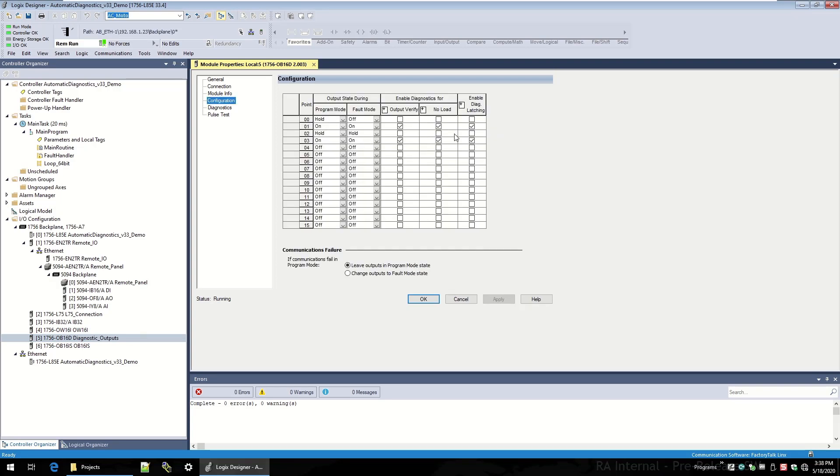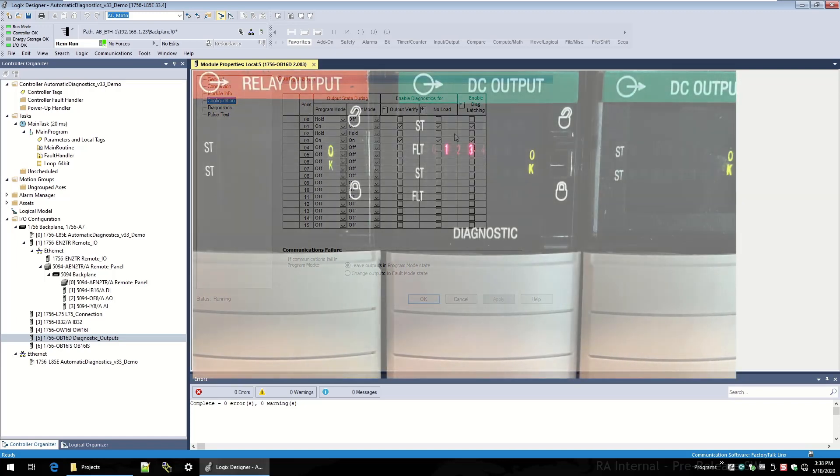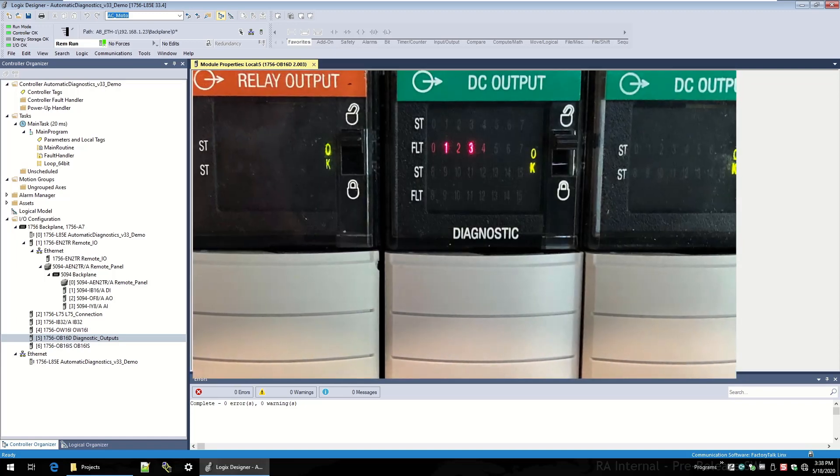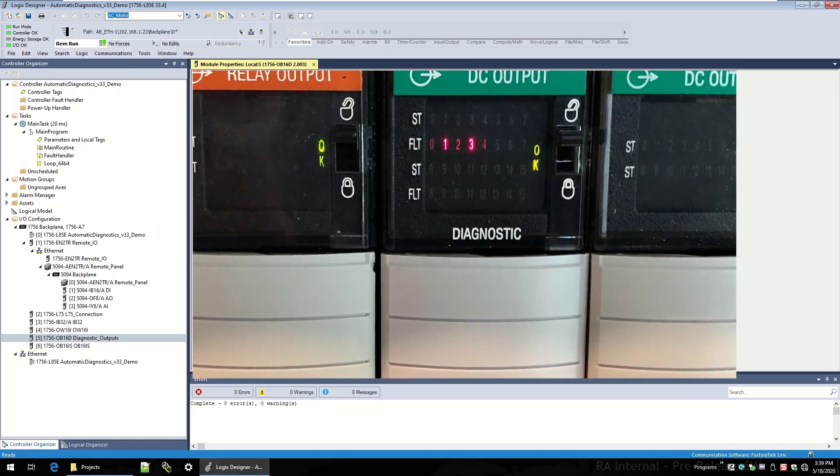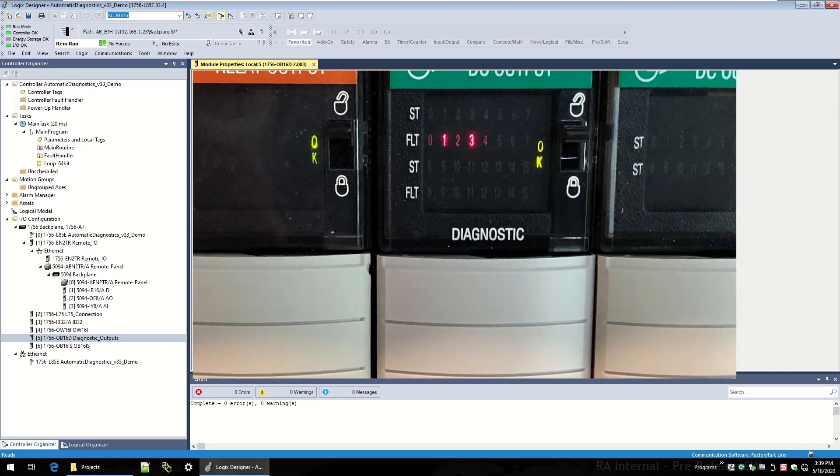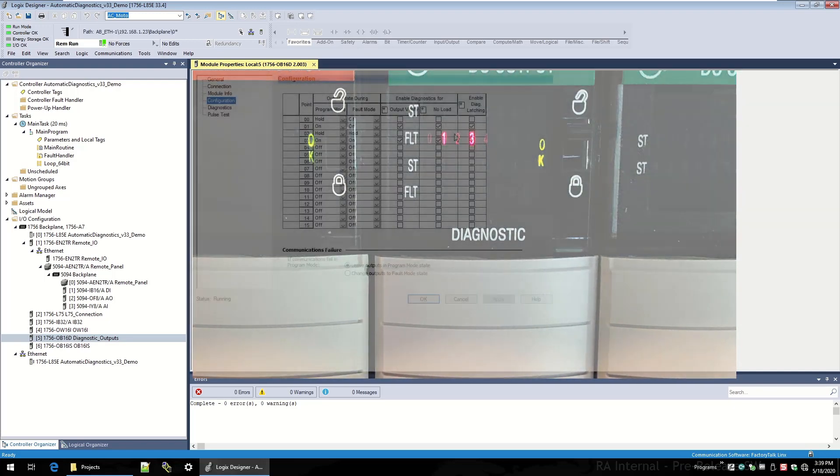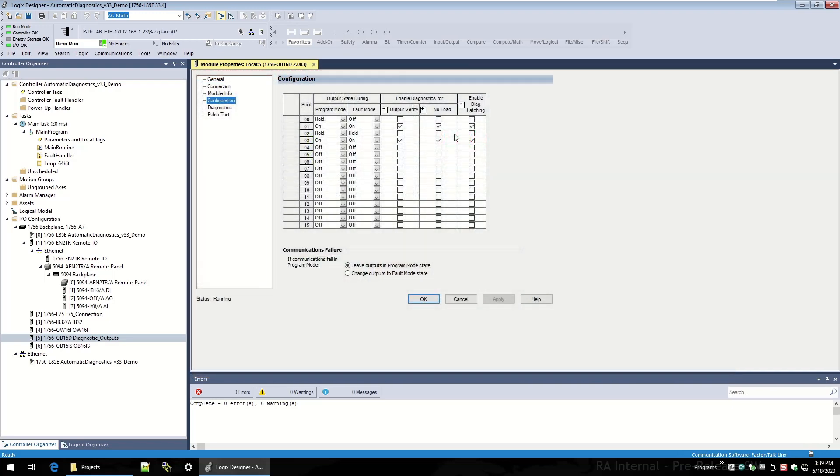From the configuration, you'll see that only two points have a no-load diagnostic configured, and that's point one and point three. If I pan away to a picture of that module, you can see close up that those two points are indicated in red with red LEDs on the front of that module, indicating some sort of a problem.